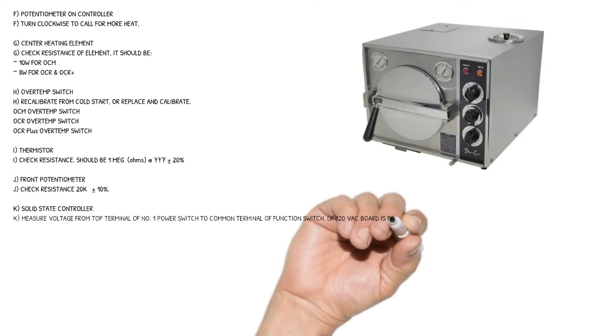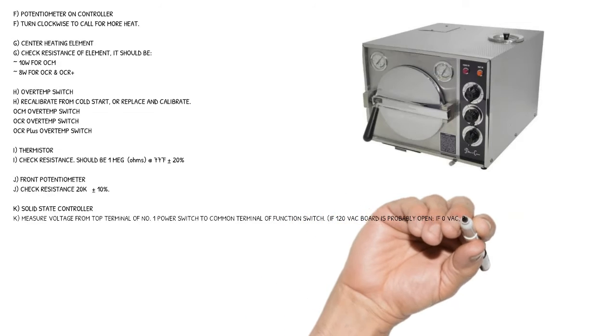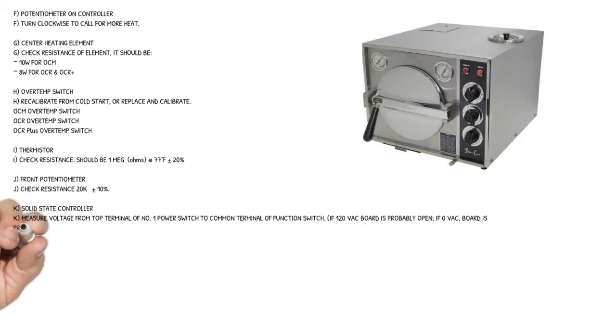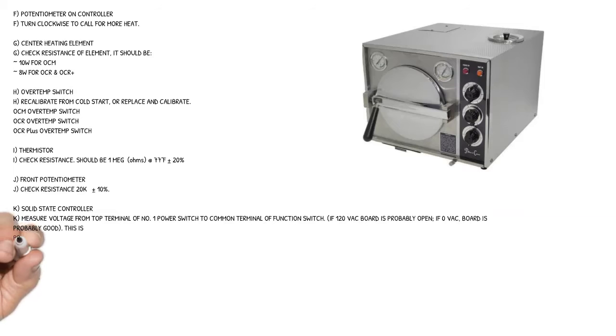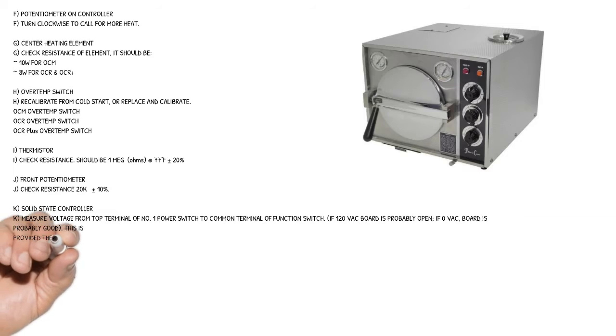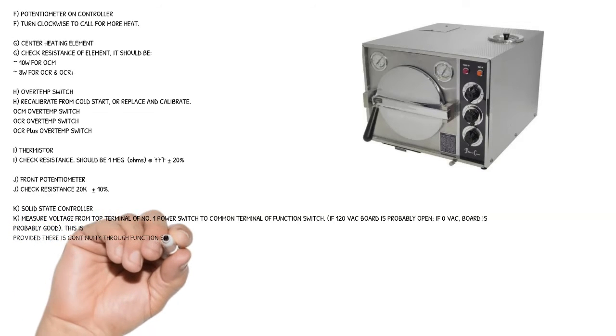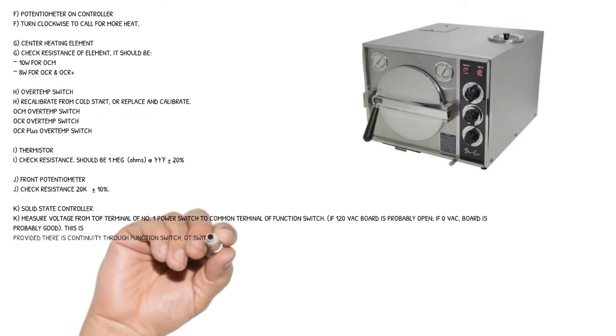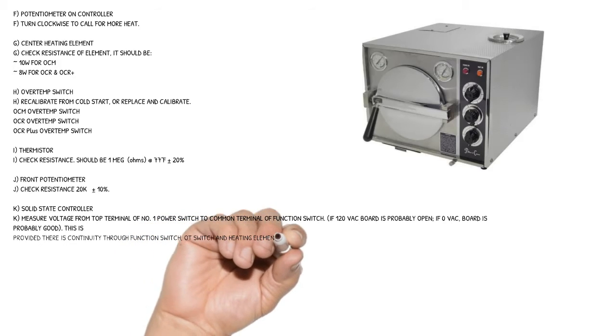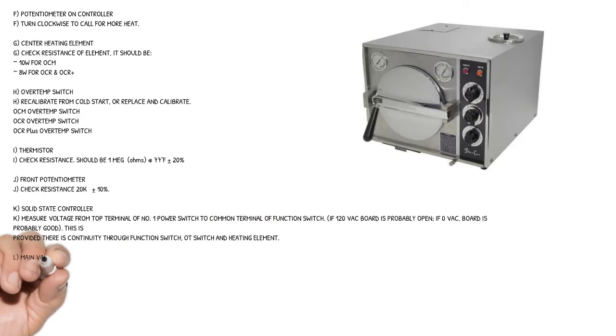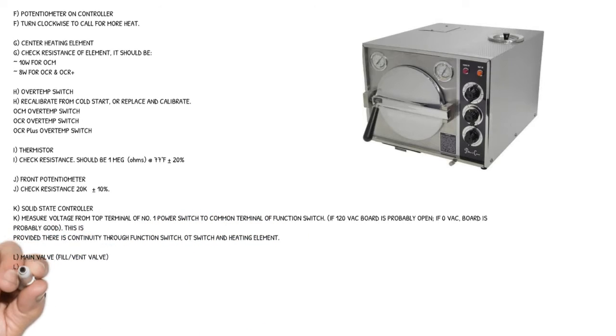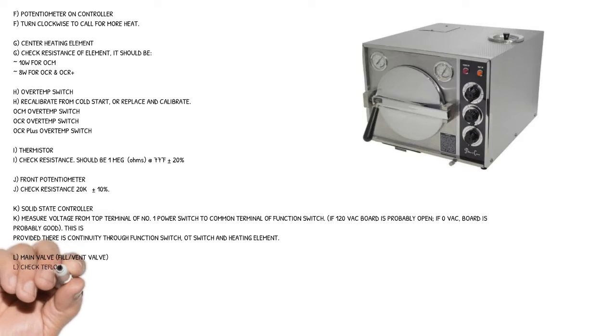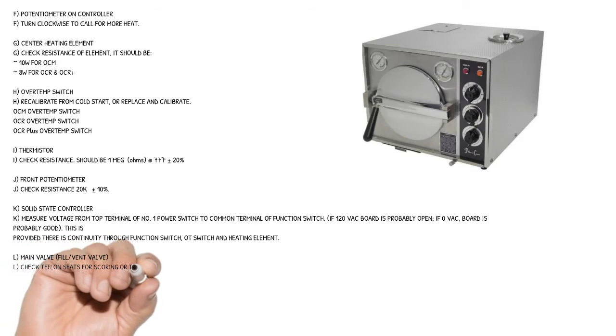Cause K: solid state controller. Measure voltage from top terminal of number 1 power switch to common terminal of function switch. If 120 VAC board is probably open, if 0 VAC board is probably good. This is provided there is continuity through function switch, OTT switch and heating element.